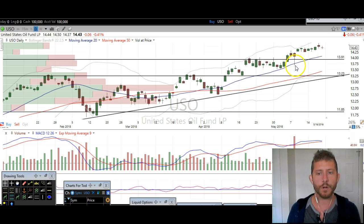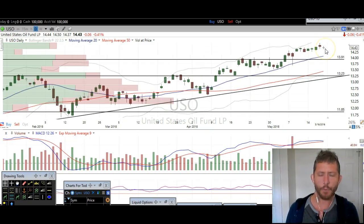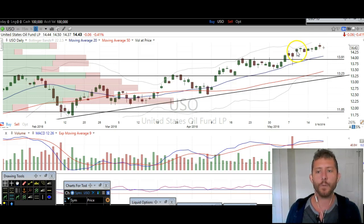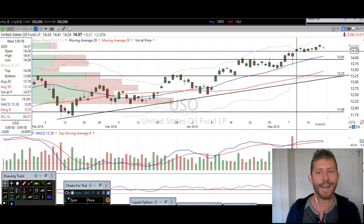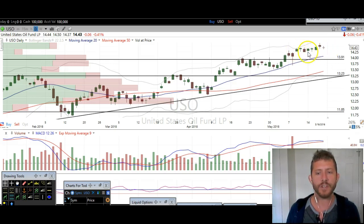These previous highs that we made in April — see how many times we knocked our head against that resistance level at the same price point? On USO that's right around $13.90. See how many times it hit right there and then it turned into support — that's a nice bounce zone around $13.90. Then looking at the recent action, on May 9th we had this gap up right here and basically tried to trade sideways from there, headed a little bit higher, which is obviously bullish. This gap up is bullish and then we kind of just traded sideways.